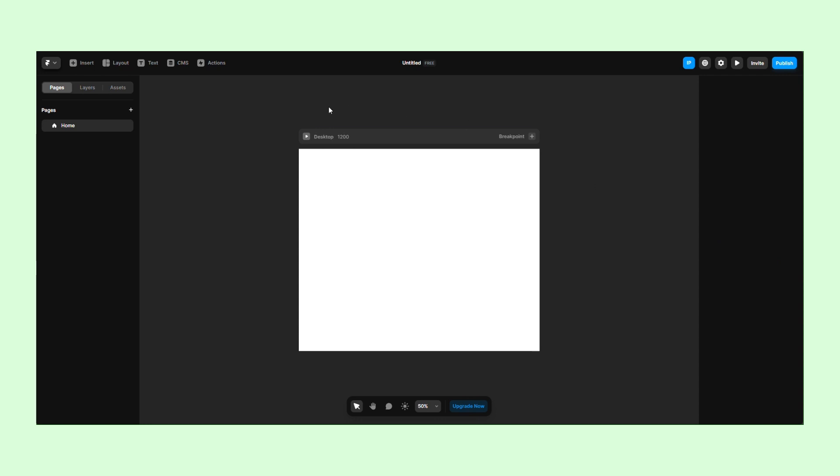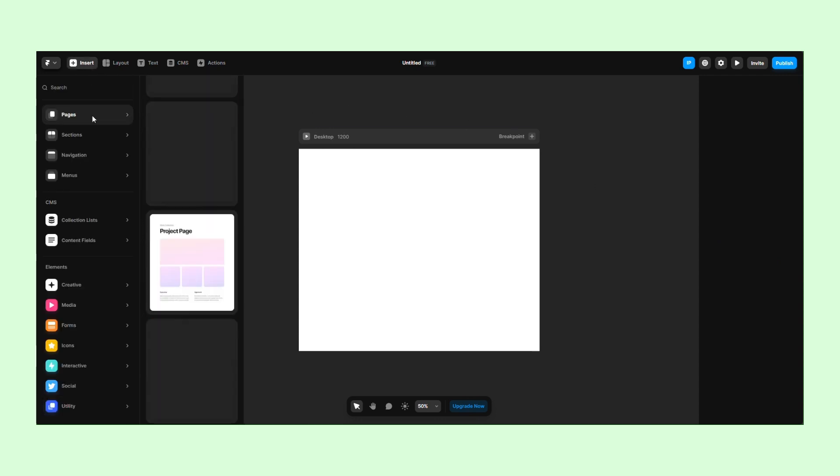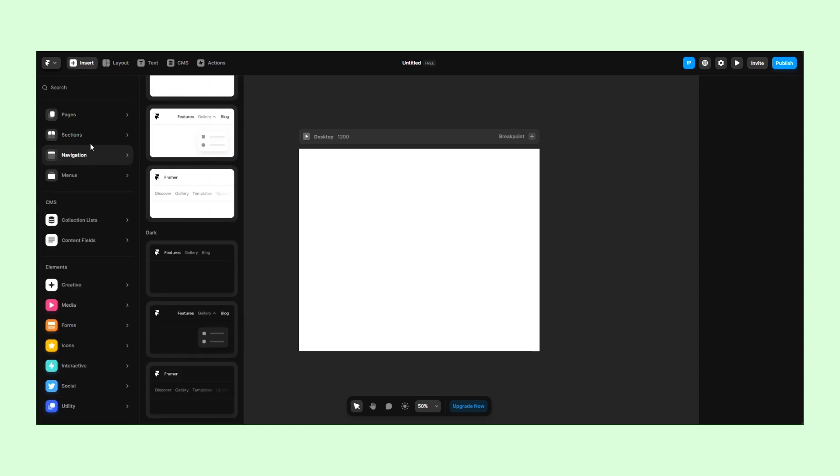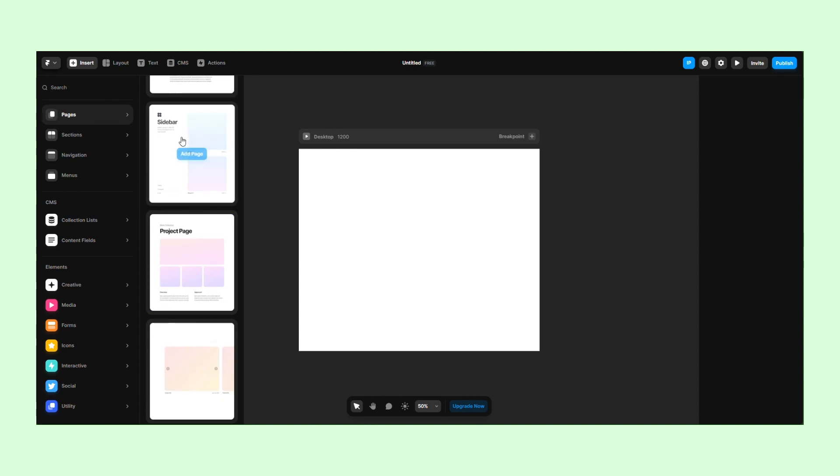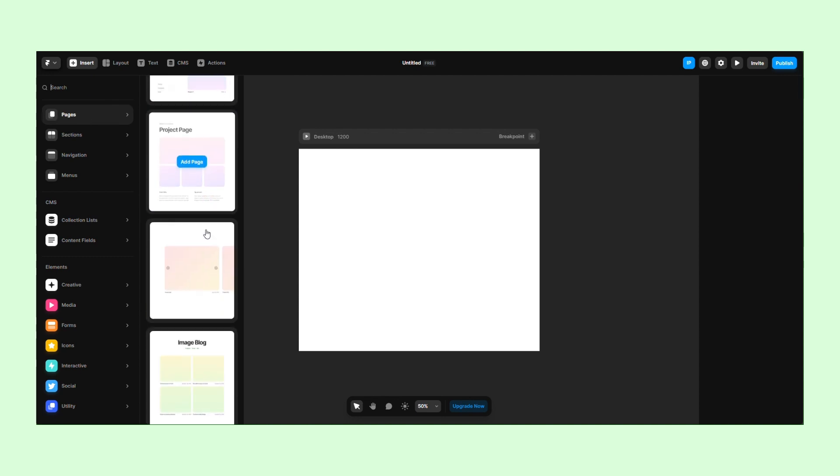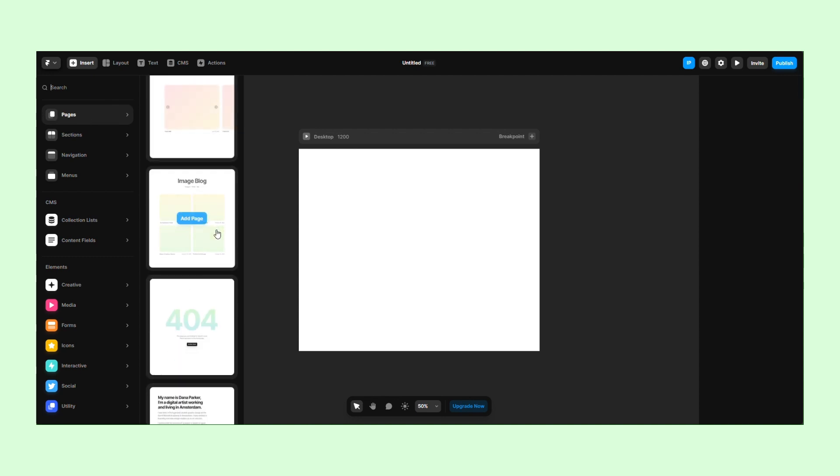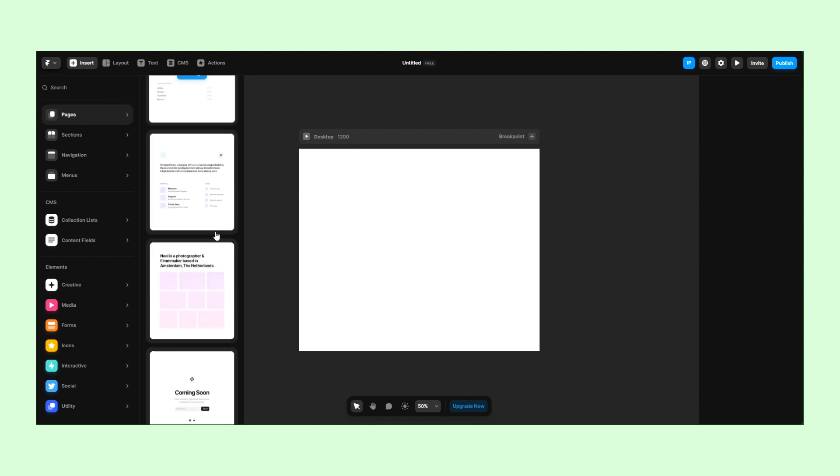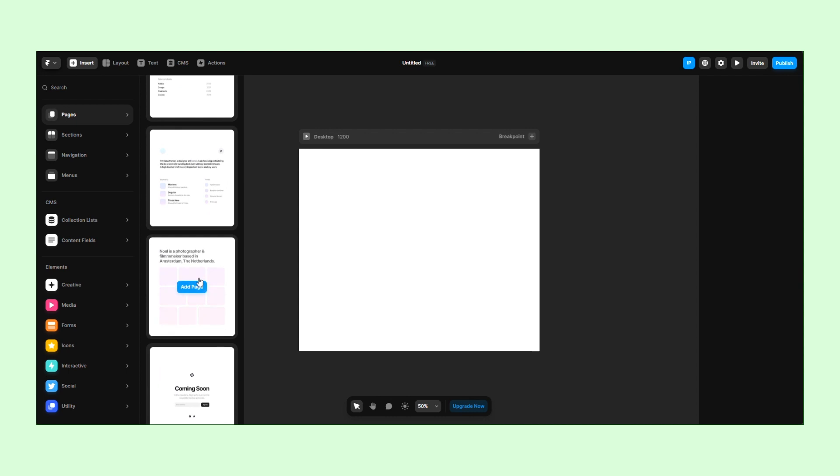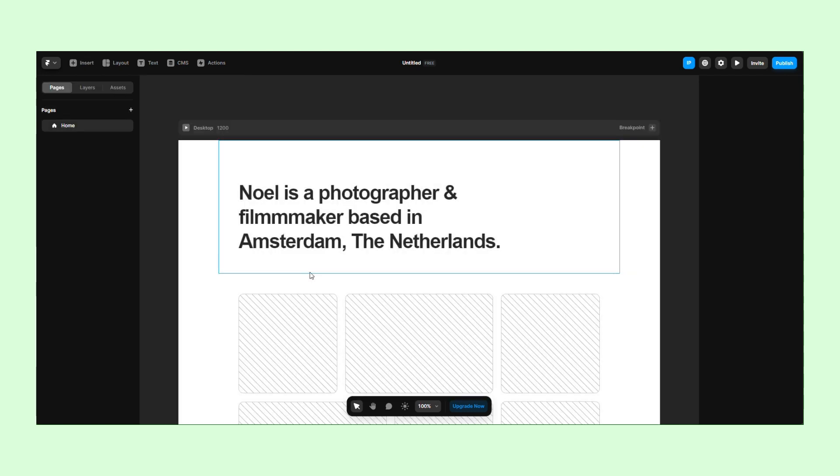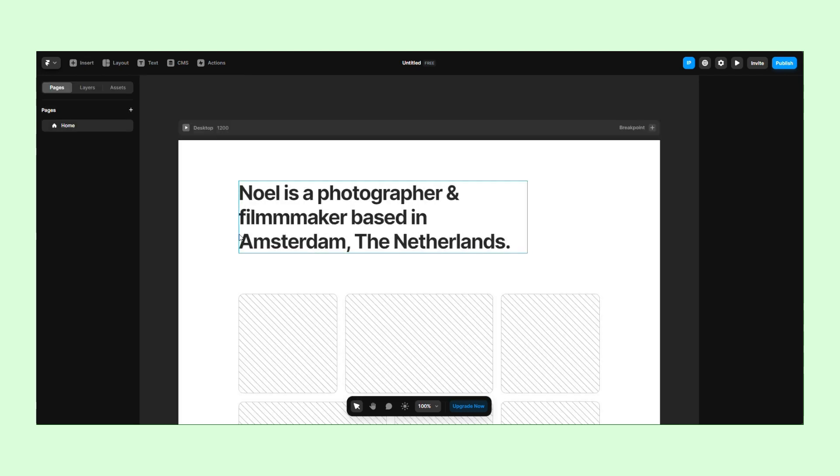We'll start by going to Insert and Pages, then we select the module that we want. Since this is a pre-made module made by Framer, it'll automatically adjust itself for tablet and phone.